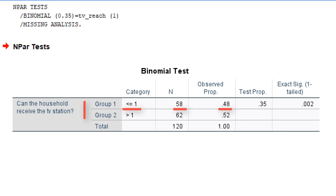We test this proportion against the hypothesized proportion of 0.35. Our null hypothesis states that 35% of all households cannot receive the TV station. The p-value turns out to be 0.002, which is well below 0.05. So, we reject the null hypothesis.